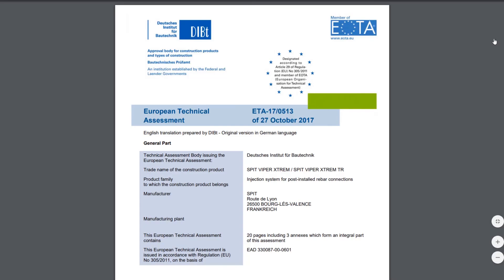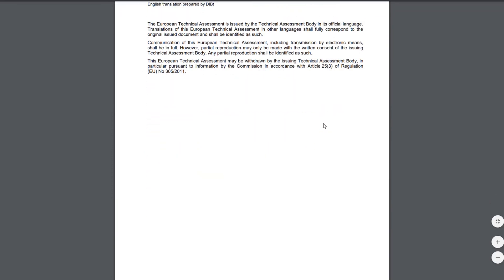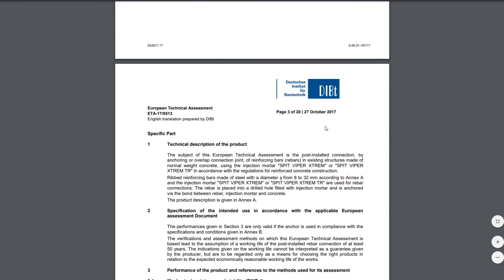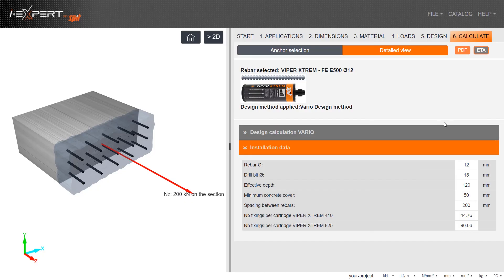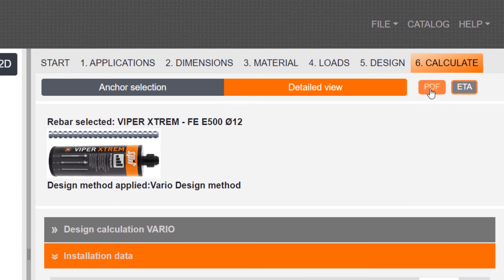European approvals can be downloaded directly from the software. To generate the design report, click on the PDF icon.